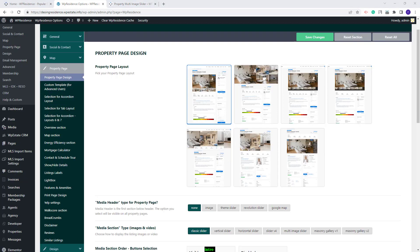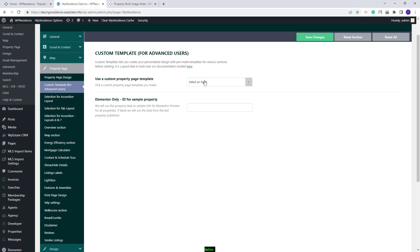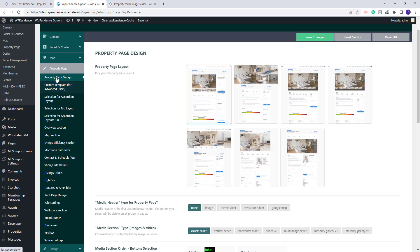The settings here will apply for the default property page template. This means that if a custom template is selected, the settings made here will not apply. You can check if you have a custom template assigned by going to Custom Template. If no template is selected there, then the settings added in Property Page Design will apply to your property pages.